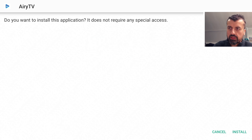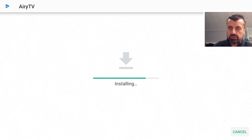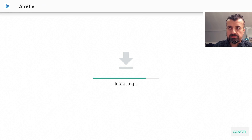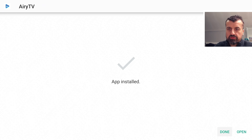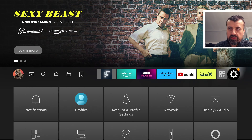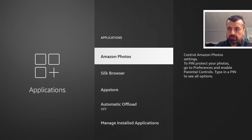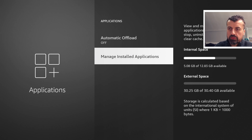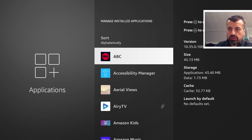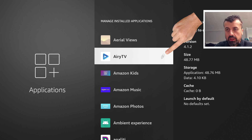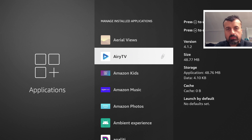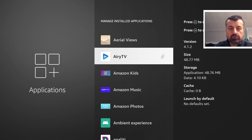Now click on Airy TV again and it will prompt us to install it. Click Install — it takes a couple of seconds. This should now be installing directly to the USB drive. The app has been installed. Press the home button, go back to Settings, then Applications, then Manage Installed Applications. We can now see Airy TV has the USB icon next to it — this 48.77 MB application is now running directly from USB storage, freeing up all the internal space.